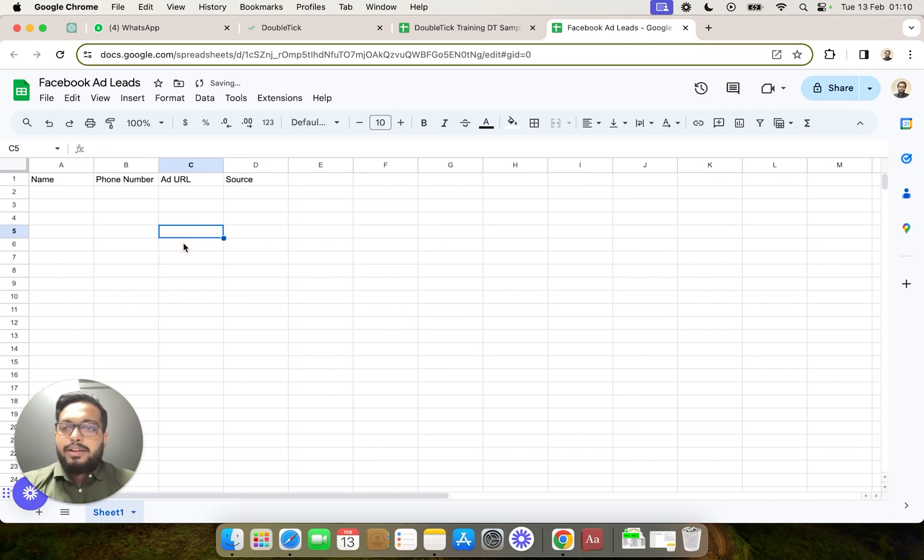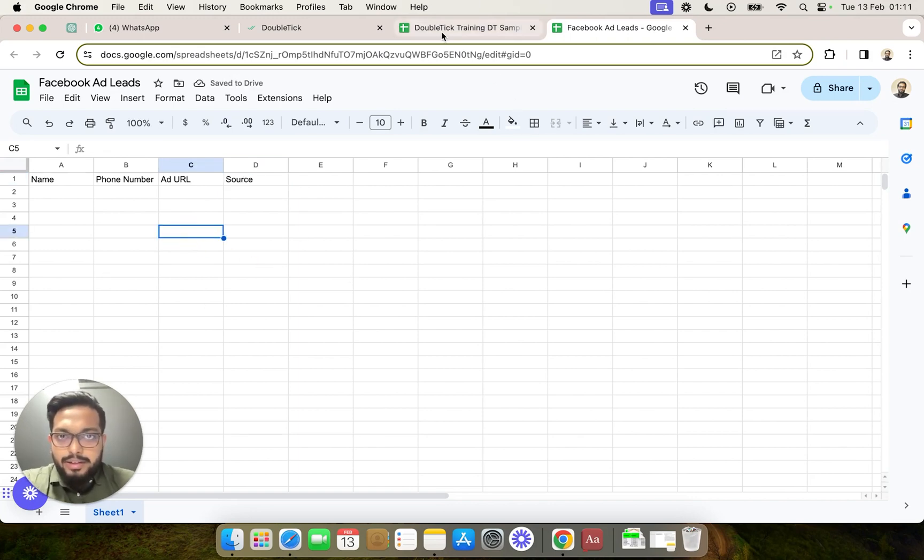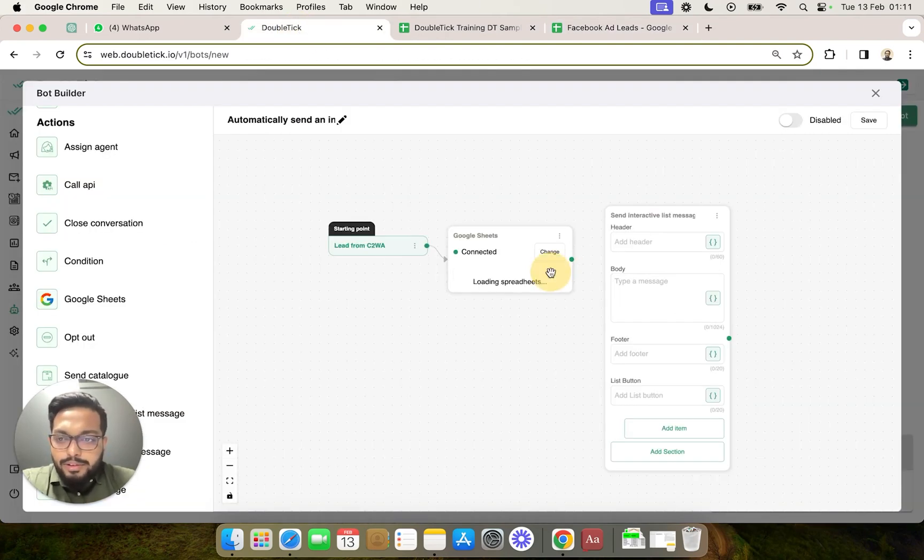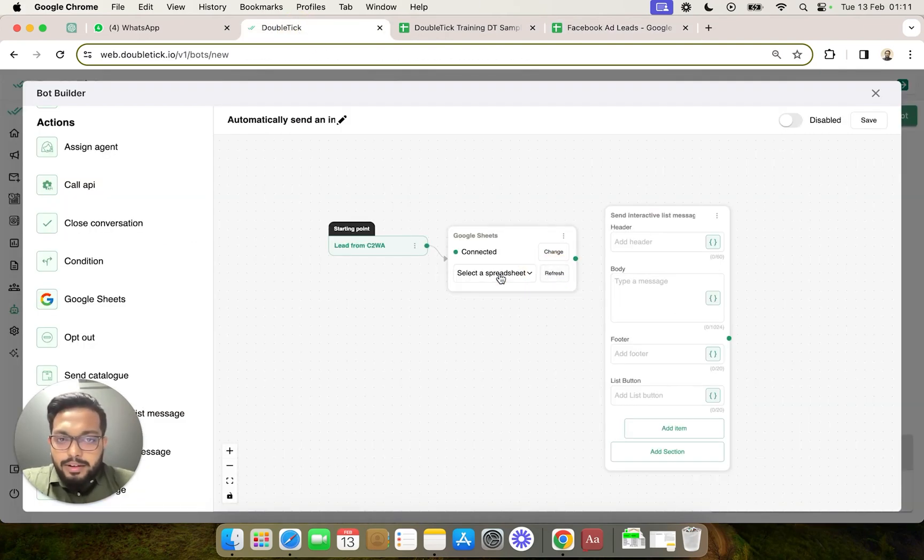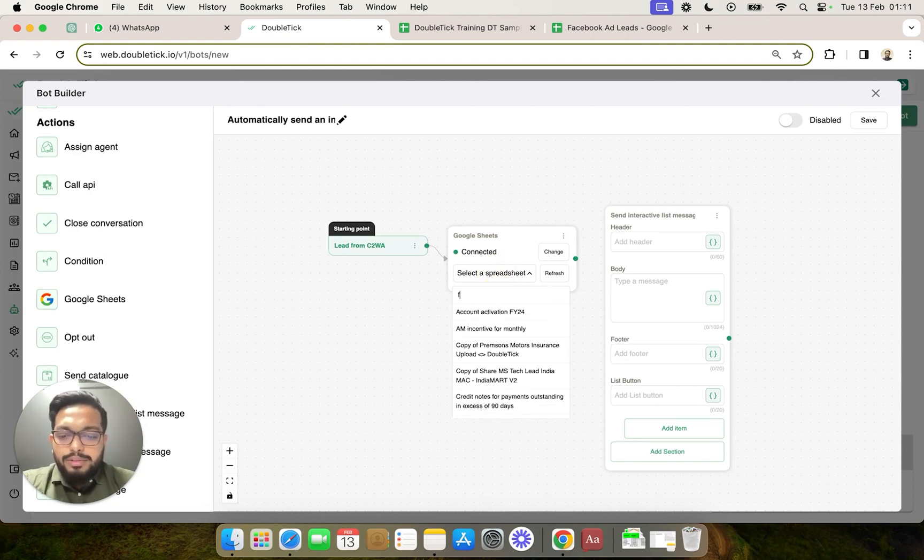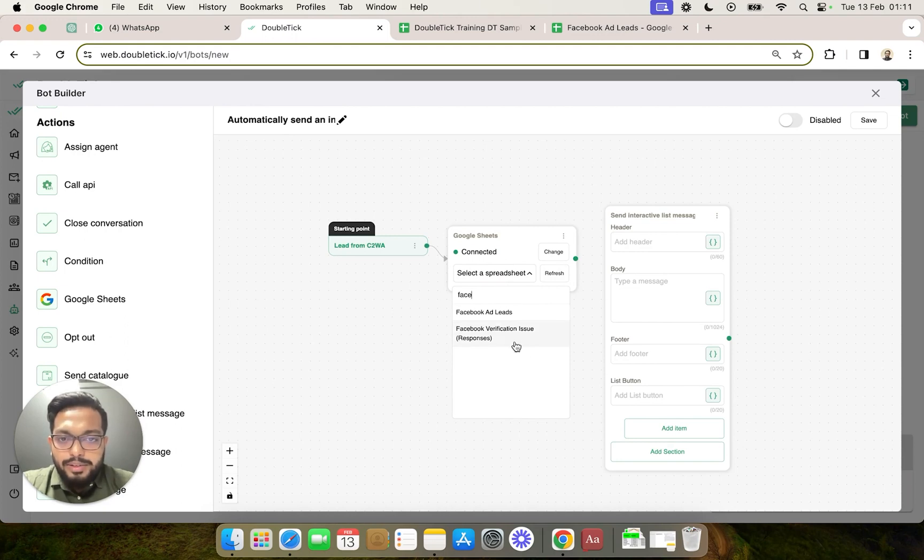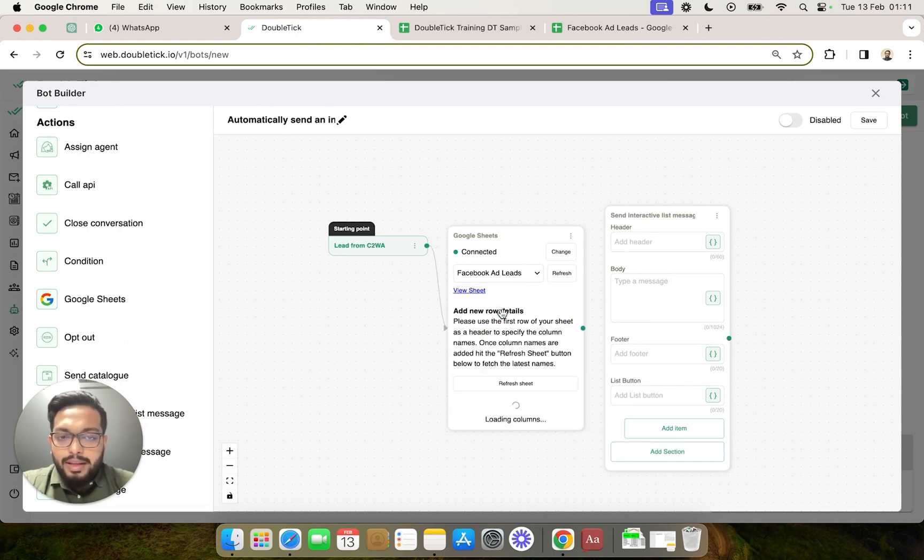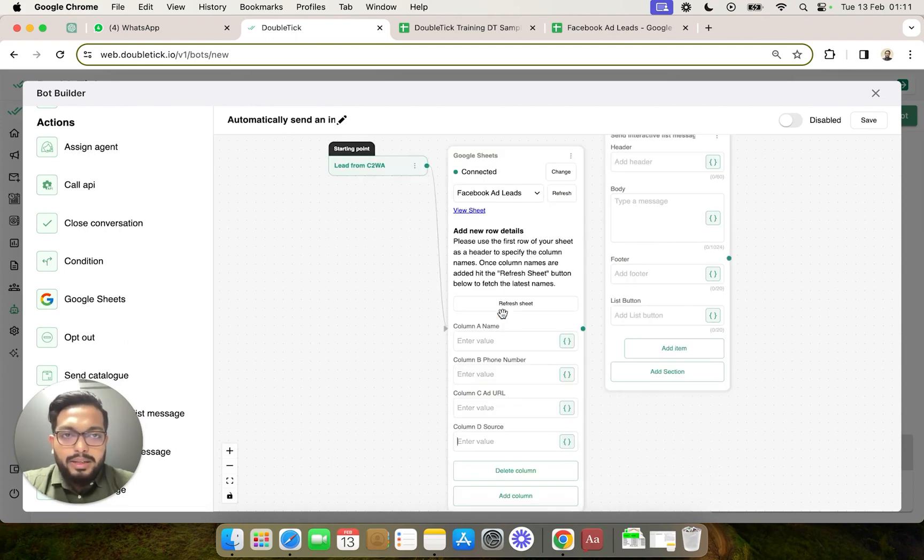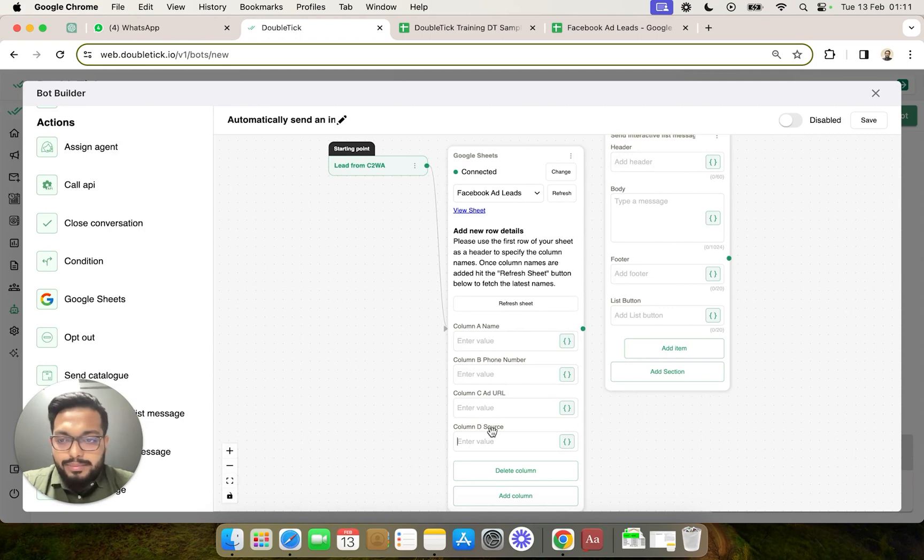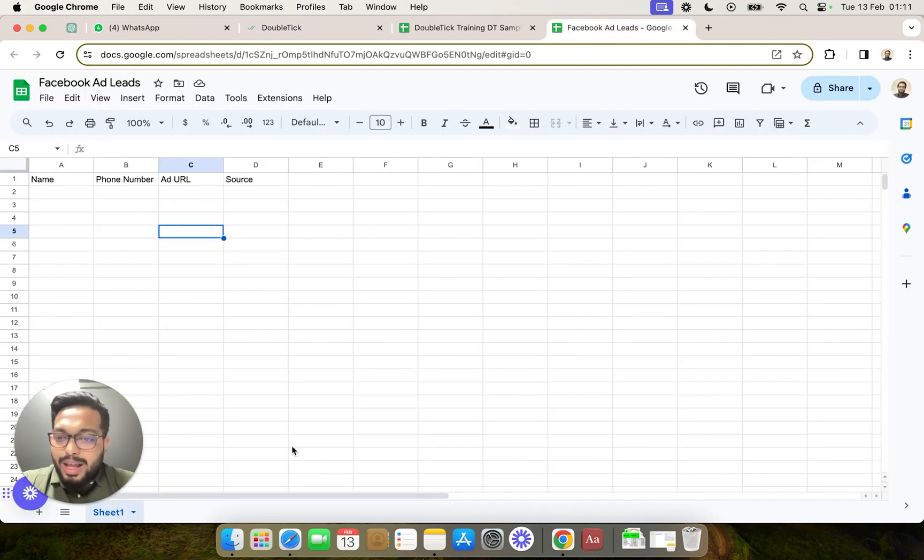Once this particular sheet is created, we would head over to our DoubleTick bot and click on refresh. The refresh will allow us to fetch all the new sheets or the columns that we have added. You can see that Facebook Ad Leads has been automatically picked up and all the columns that we have created are also visible over here.